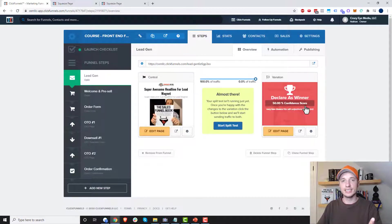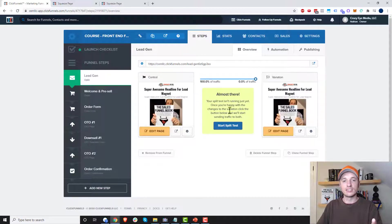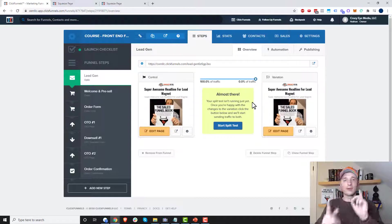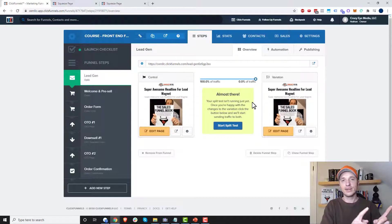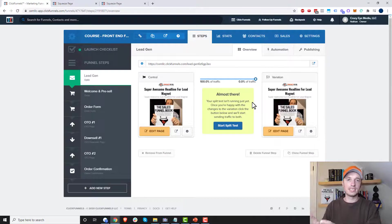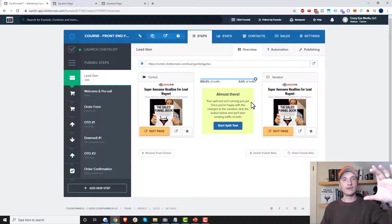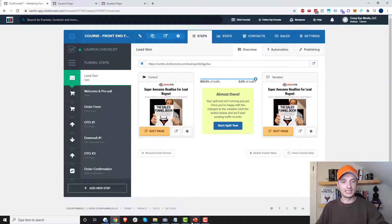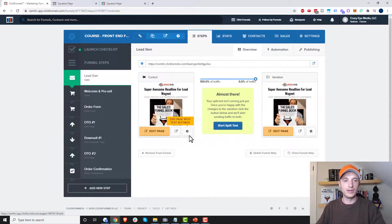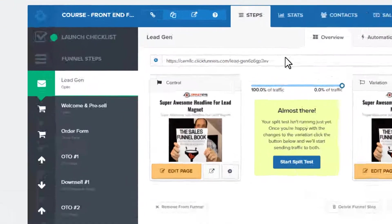I have two variations here, so if I was running a split test, ClickFunnels would send 50% of my traffic to one variation and 50% to the other. That's essentially how the flow works — it goes from the funnel level down to the step and then down to the variation, just like I showed in that diagram a moment ago.